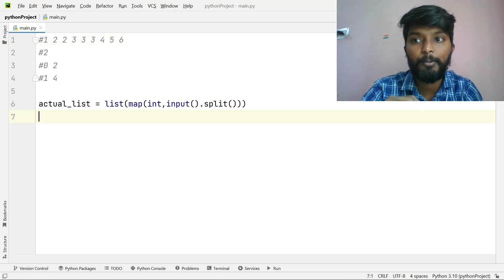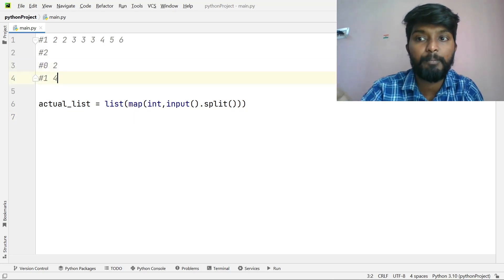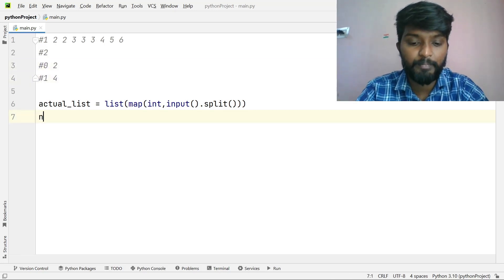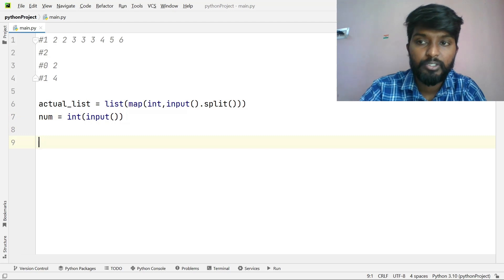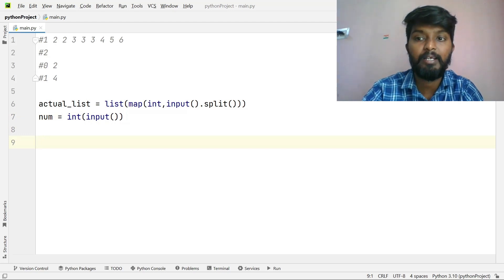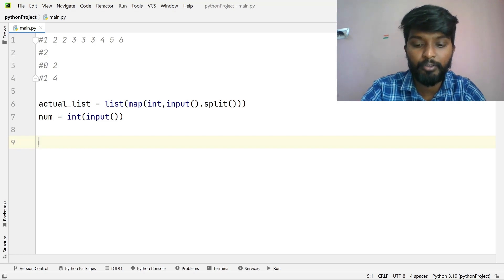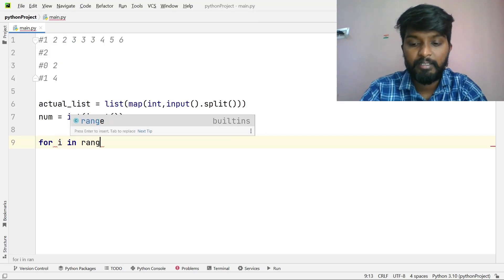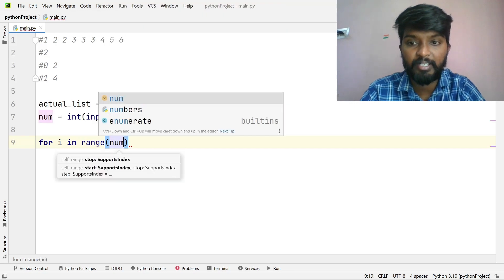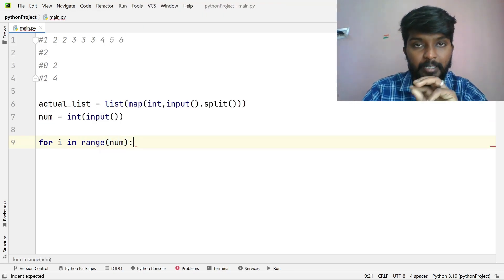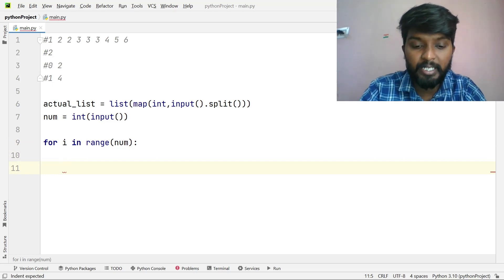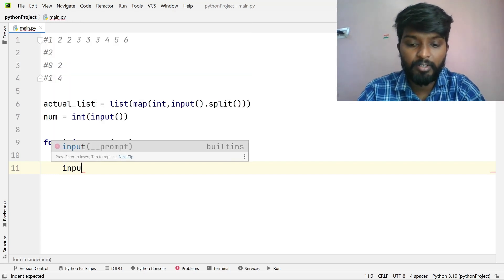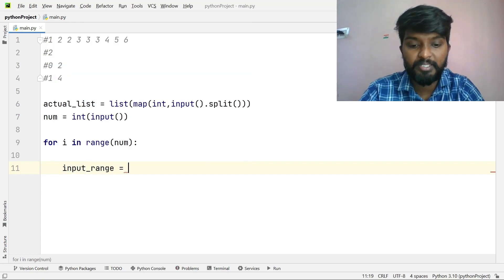Number is equal to integer. You can write the range directly. If you are reading a range, you should give it 2 times — for both values. You can use that range as input. Input range is equal to input.split.